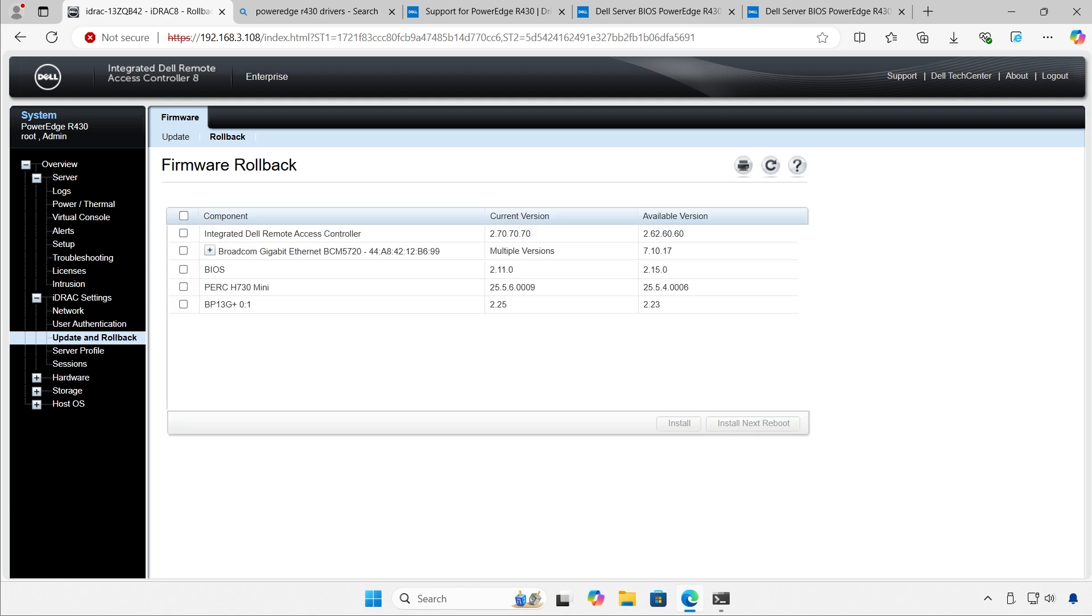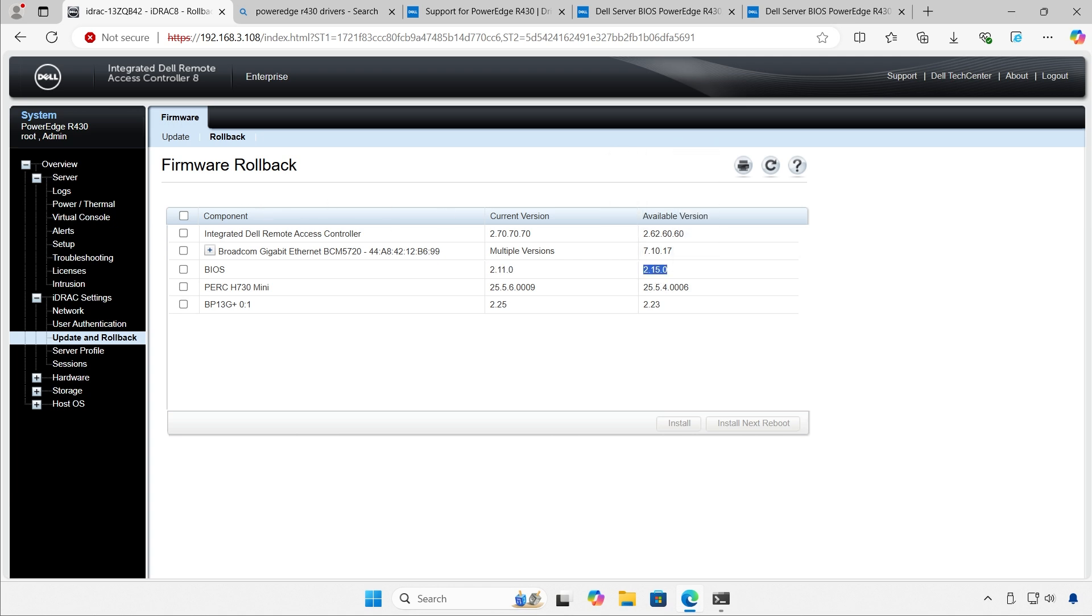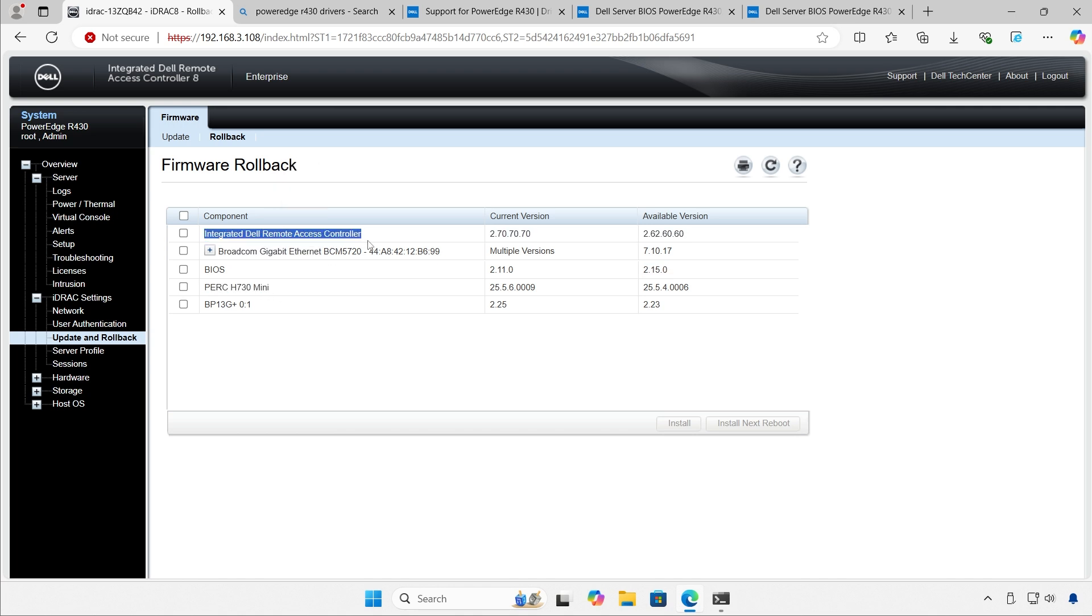2000 years later. In this case, for example, it's kind of funny. Current version is 2.11 for the BIOS, but available version is 2.15. And I can go back and forth. Same thing for the RAID controller or even the iDRAG. I can go back and forth.